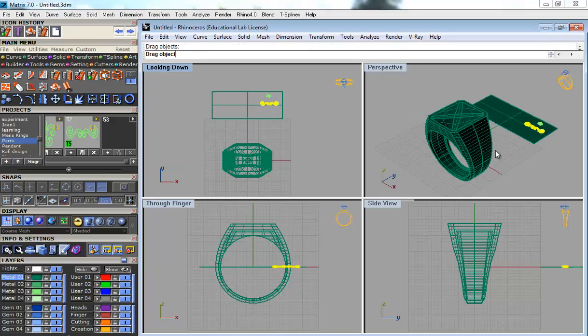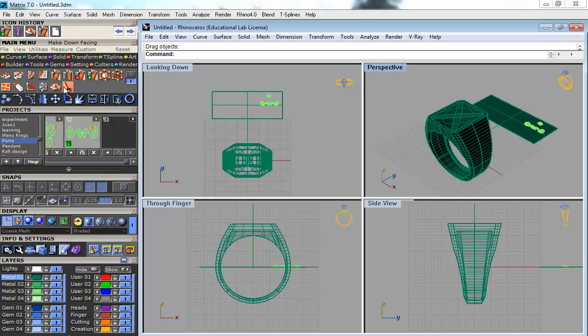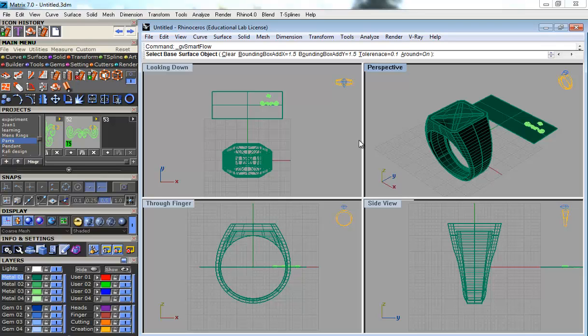So, here, see, it won't appear here. It won't update the base surface until you go here. You go here, SmartFlow, Base.